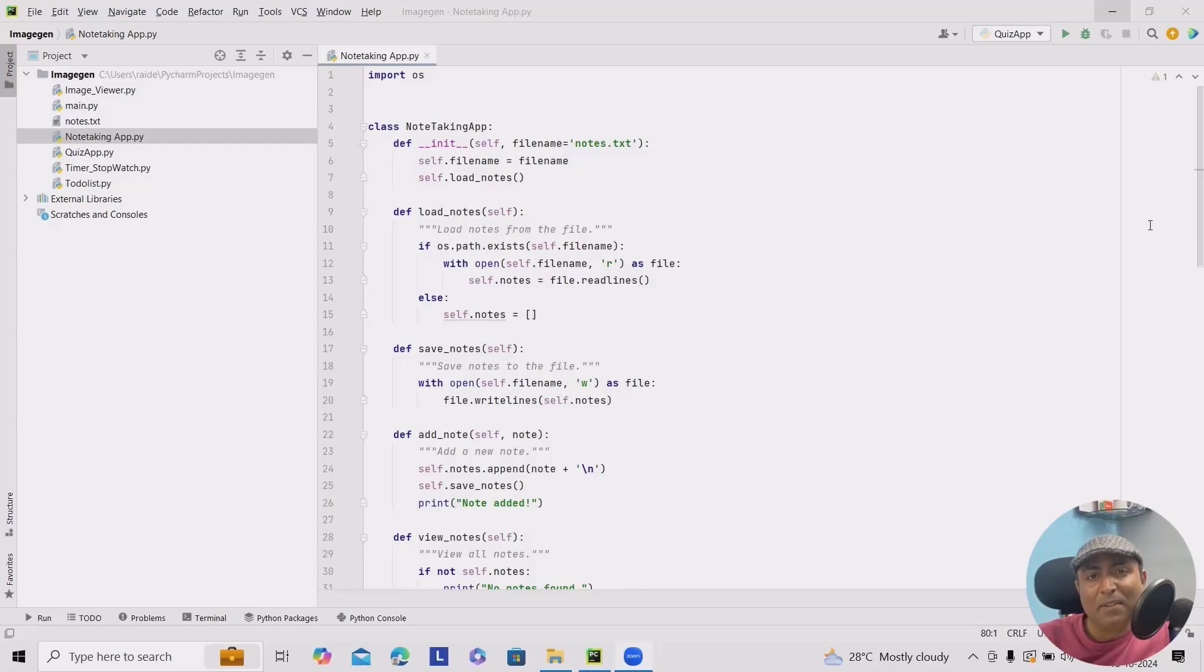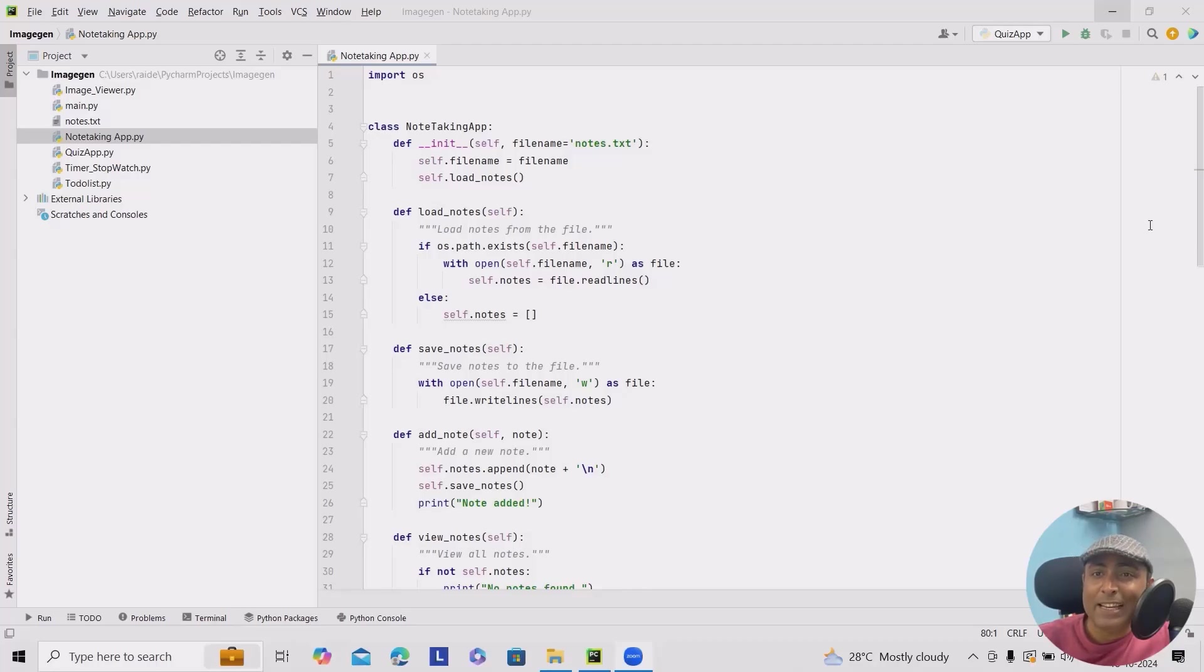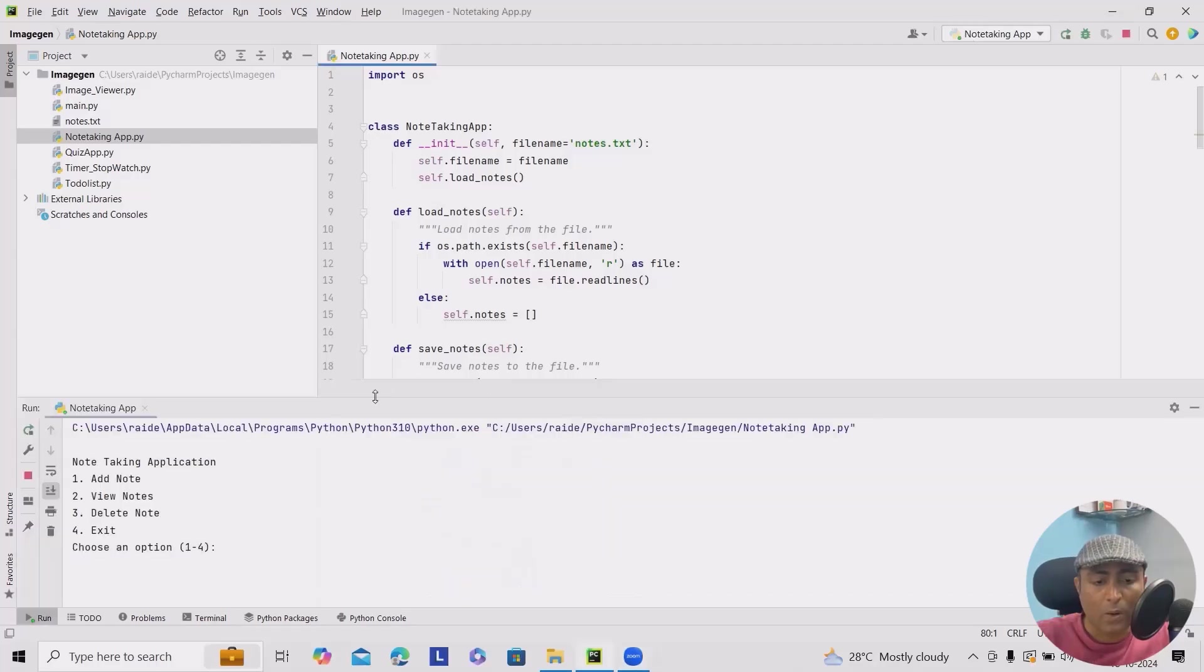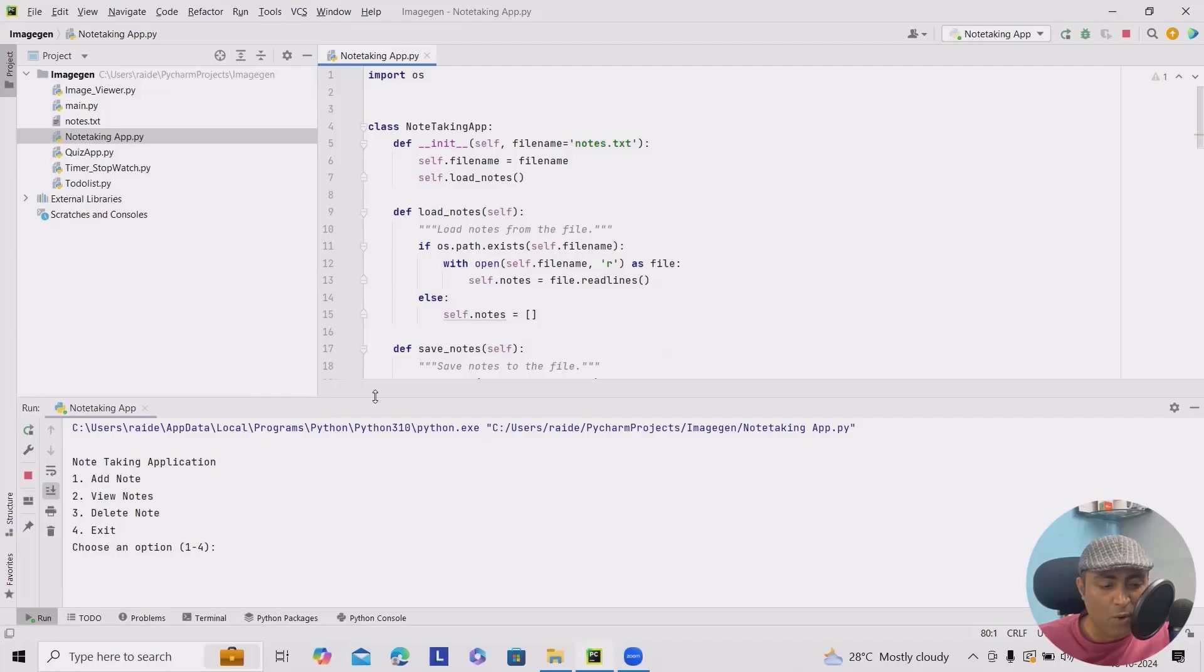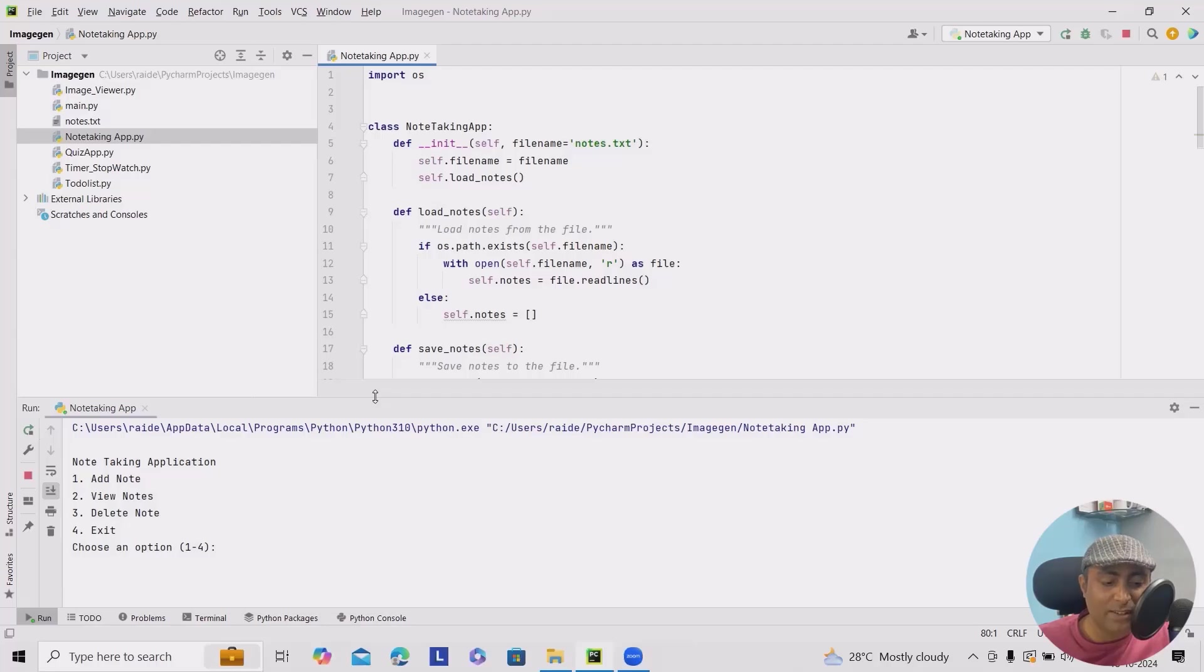let me run this and show you how it looks. And after that, we'll show you how we can build from scratch. If you can see here, when I run the process, you can see we have a note-taking application menu, where I can see four options: adding a note, viewing all the existing notes, delete notes, and exit.